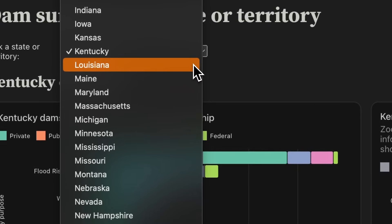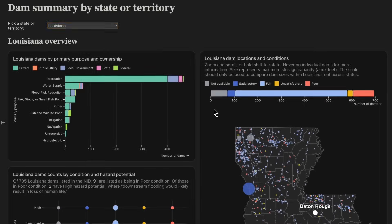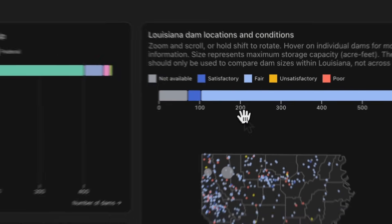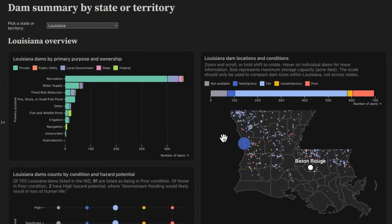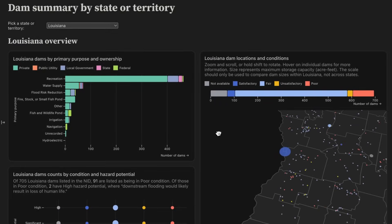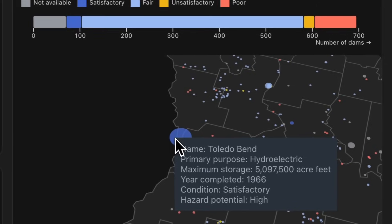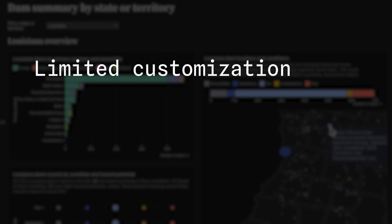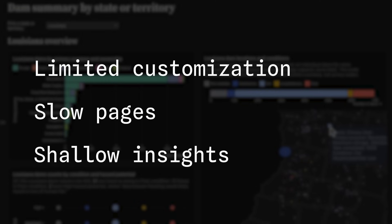Data teams want to create rich interactive data apps that give their viewers faster insights and the best user experience. But they're often stymied by tools that limit customization, deliver slow pages, and only surface shallow insights.